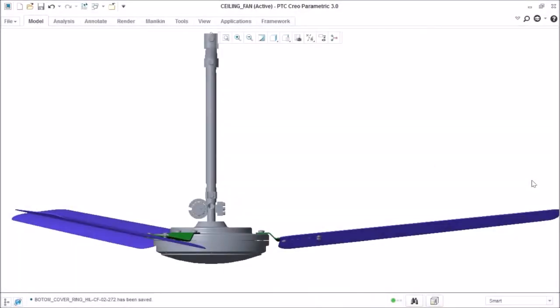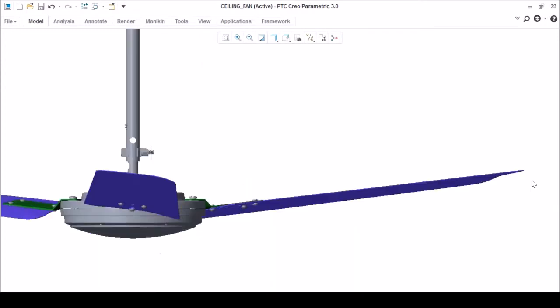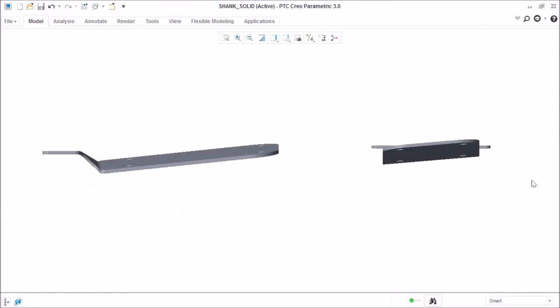Hello everyone, welcome back to our channel. Today we are going to design a ceiling fan shank, but first let me introduce you about the ceiling fan. As you can see, it's a ceiling fan. The ceiling fan blade is connected to the ceiling fan motor with the help of the ceiling fan shank. The shank is also used to provide the lift and the twist to the ceiling fan blade. So today we are going to learn how to design a shank with lift and twist.